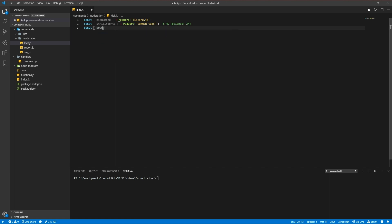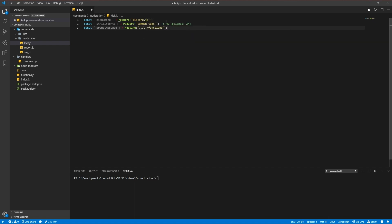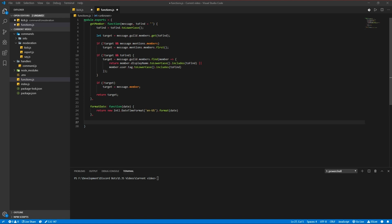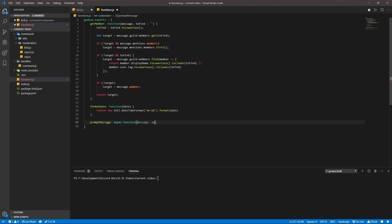The promptMessage function will be in a functions file. We've already got our getMember and formatDate functions, and we're going to be writing a new one. This function is going to be a reaction collector — we're going to use it with our kick and ban command to make sure you want to ban or kick a member, so it's like a second verification.